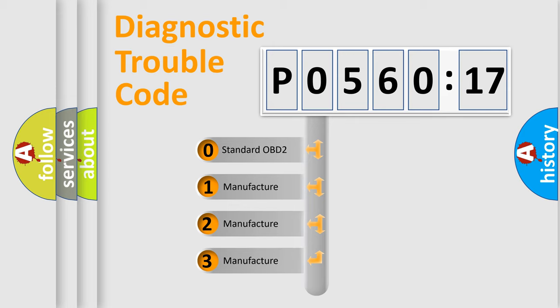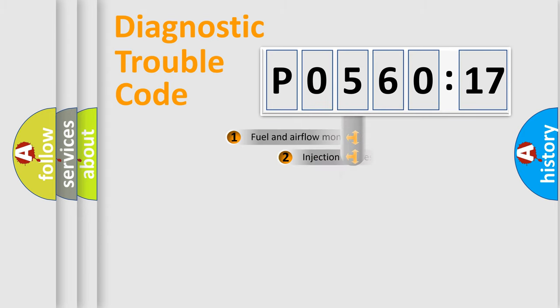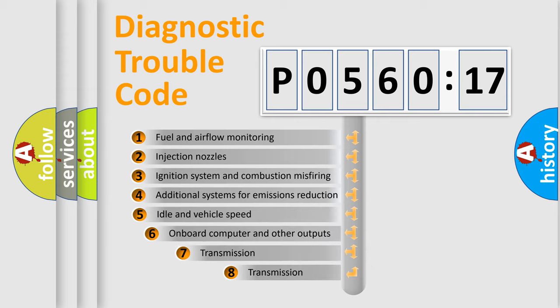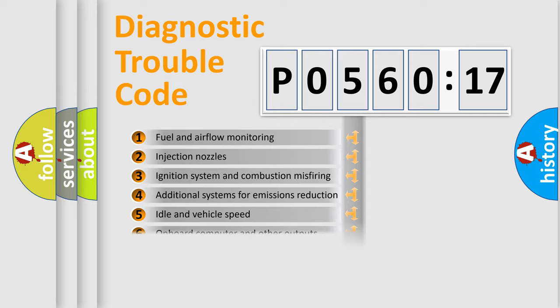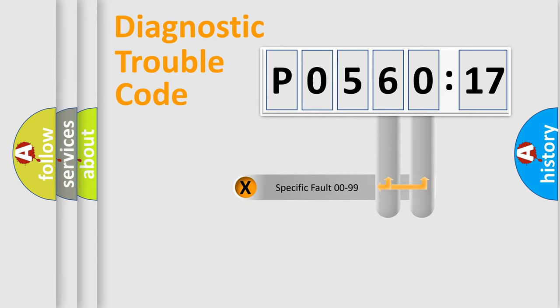If the second character is expressed as zero, it is a standardized error. In the case of numbers 1, 2, or 3, it is a manufacturer-specific expression of the car-specific error. The third character specifies a subset of errors. The distribution shown is valid only for the standardized DTC code.